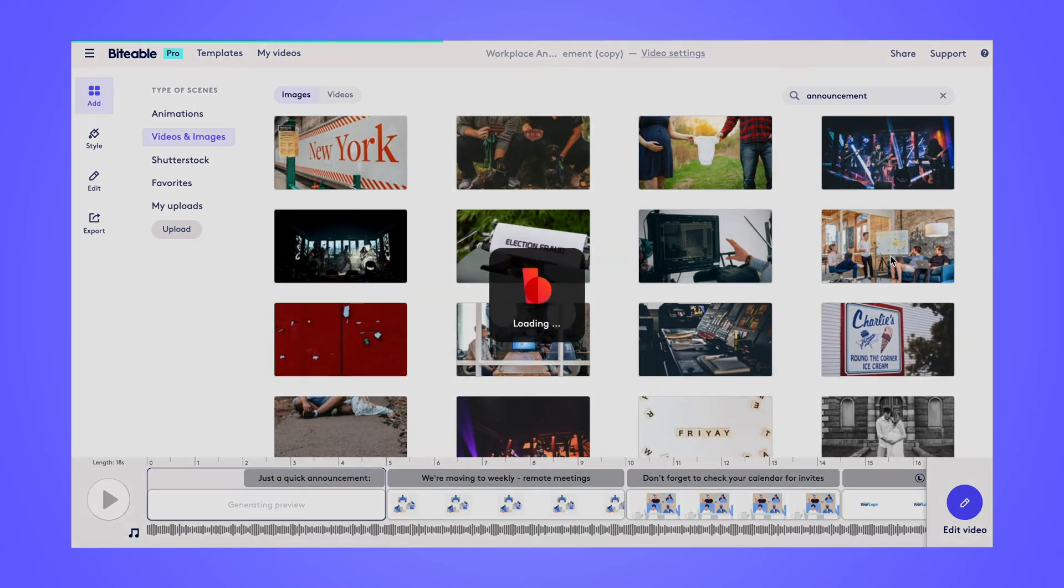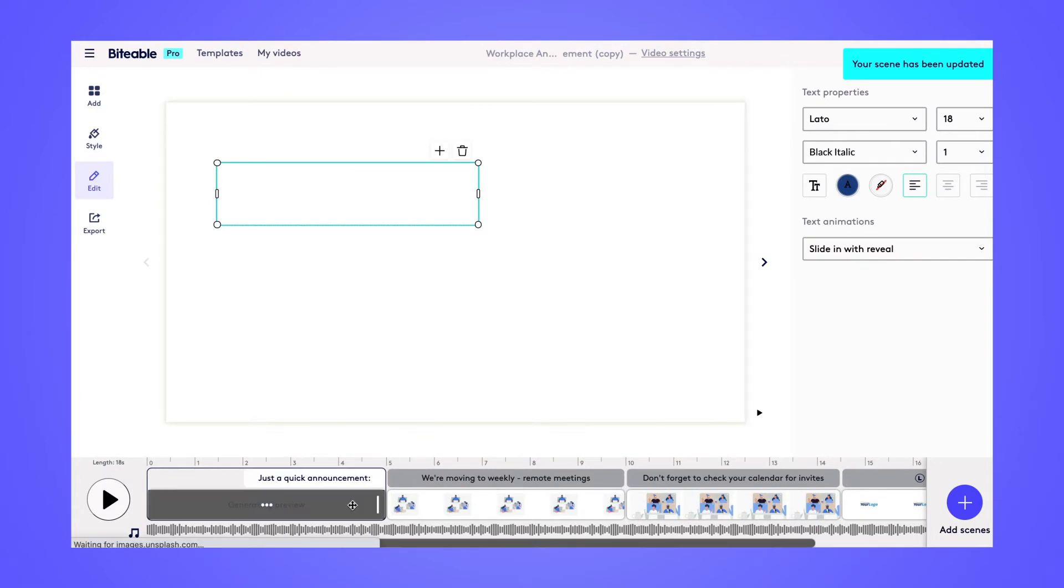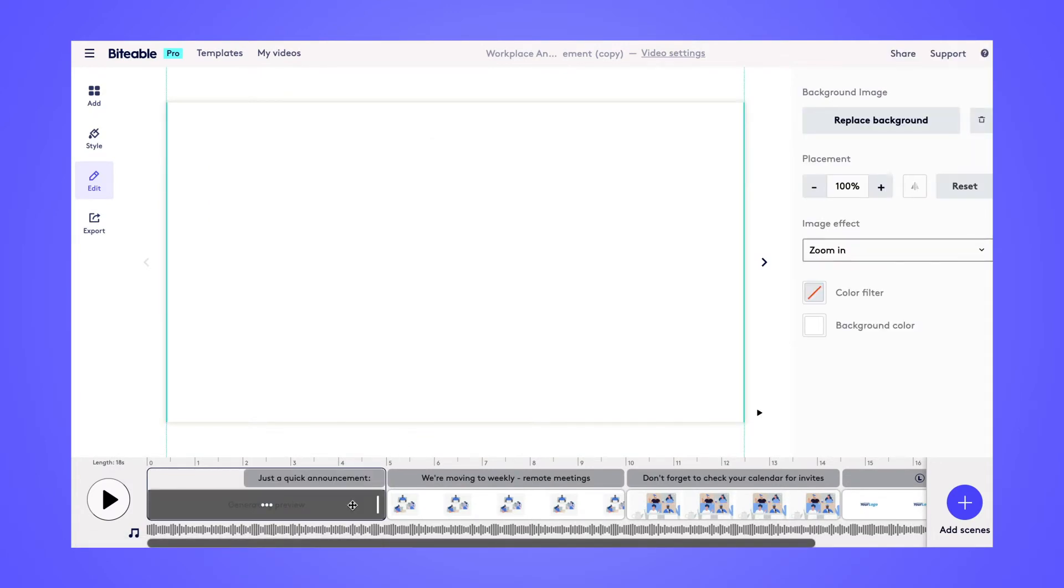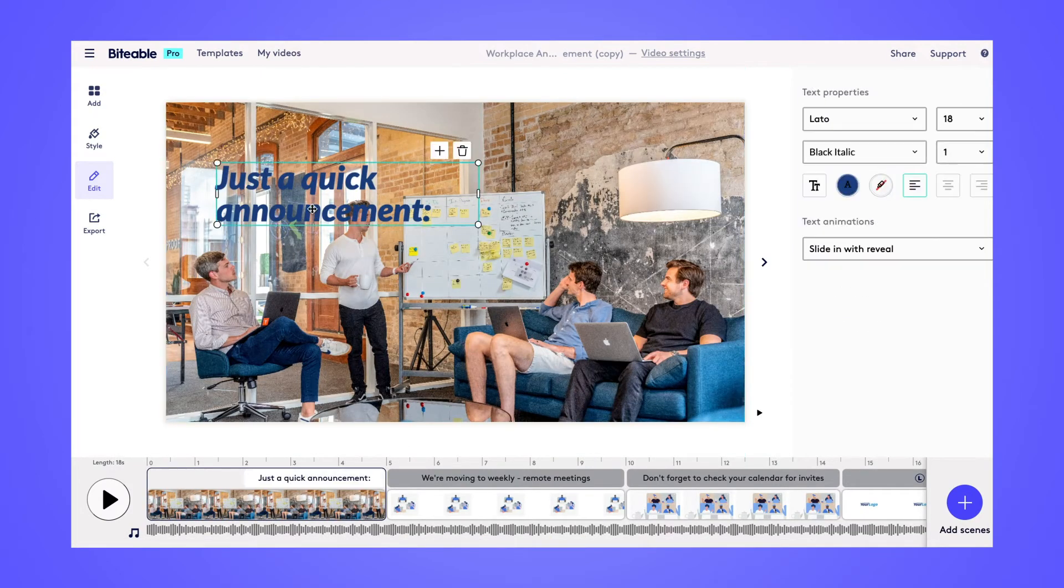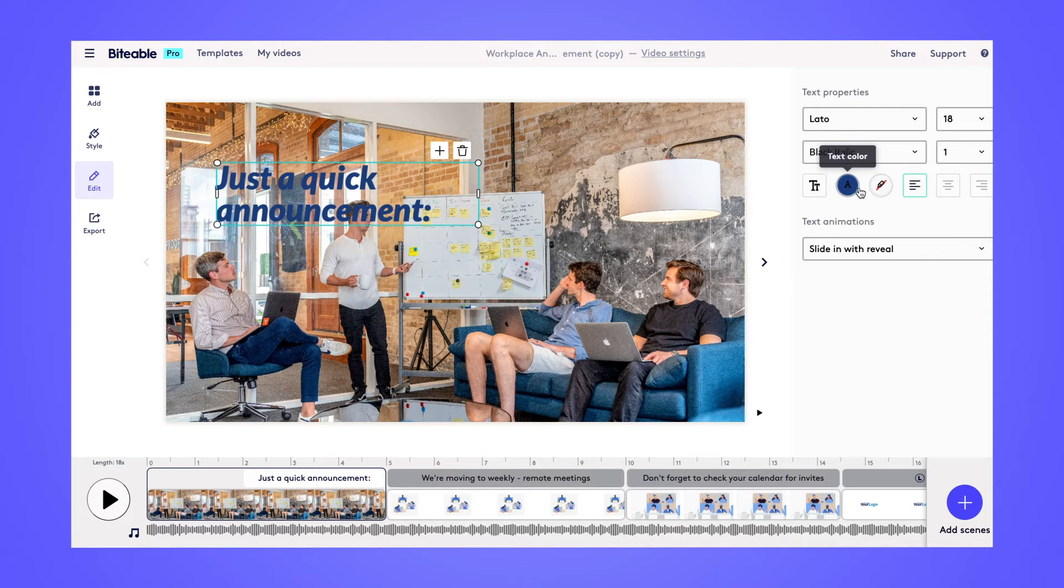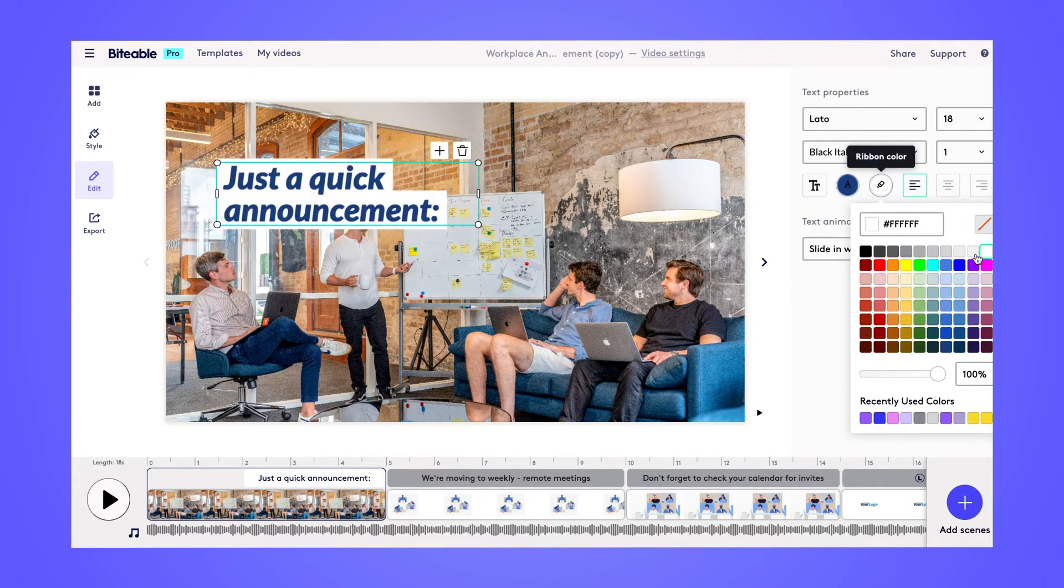From there, choose your favorite image, click on it, and it will be added to your video. You can also play around with the color of your text to make sure it stands out over your new background image.